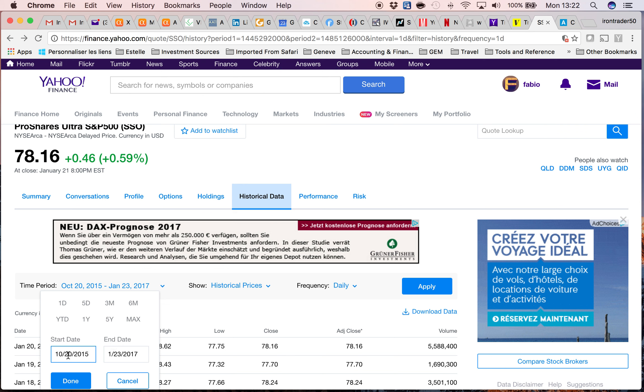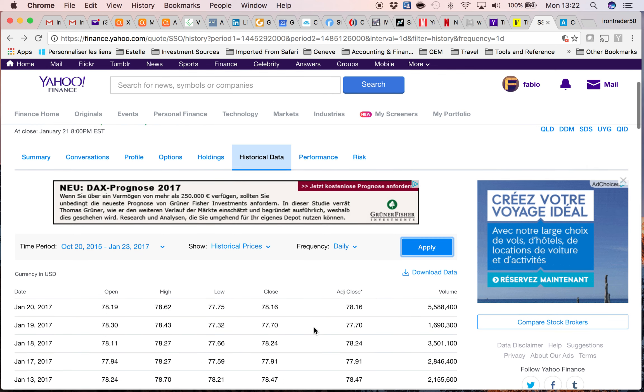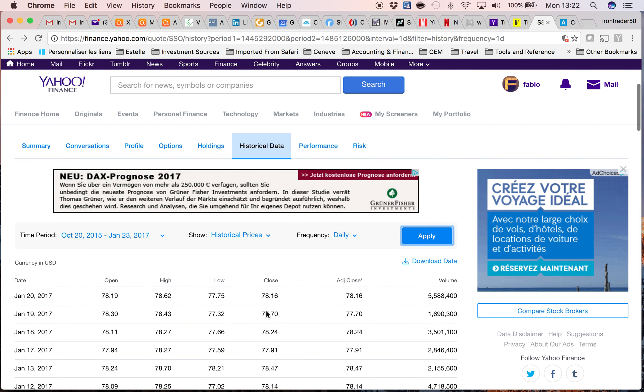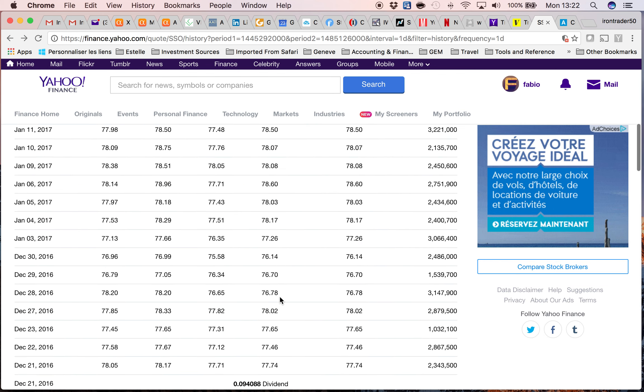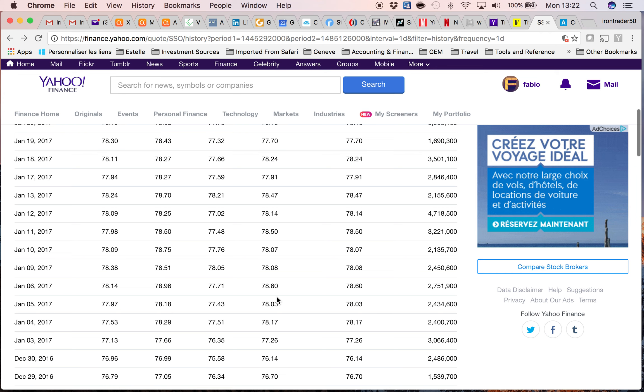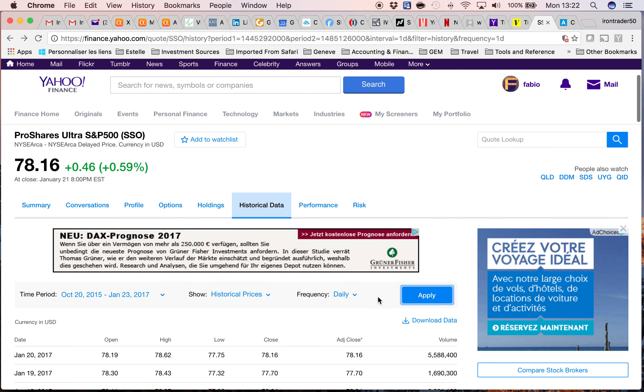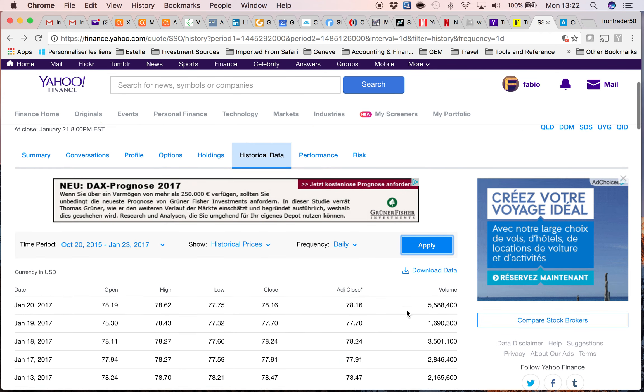I'll set the start date from October 20th, 2015 until January 23rd, 2017. I click on Apply, and now I have all my data displayed. Now I'm going to download this data.